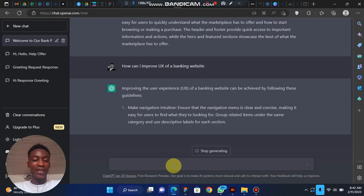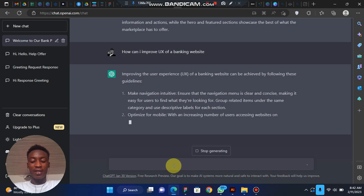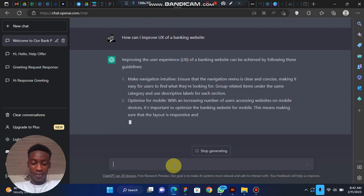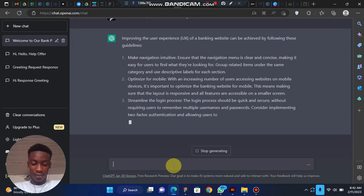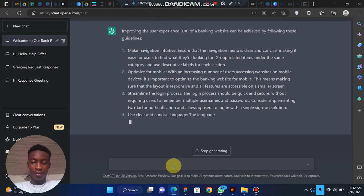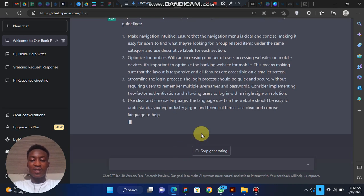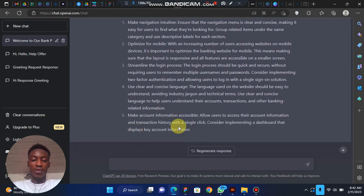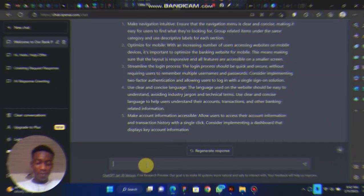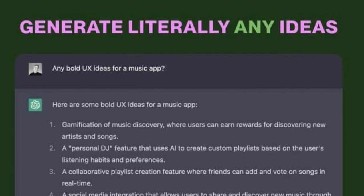The responses are going to be generated very quickly. You can easily click 'Stop Generation' if you don't want it to continue. Lastly, you can use ChatGPT to generate any idea at all — for example, 'any bold UX idea for a music app.' It will give you a list of creative suggestions.